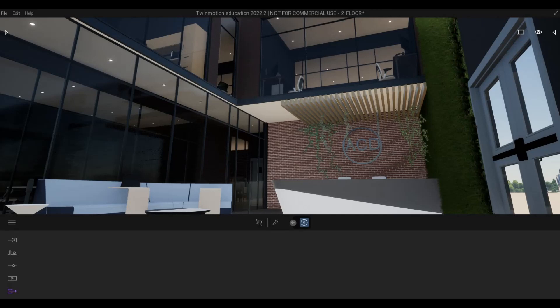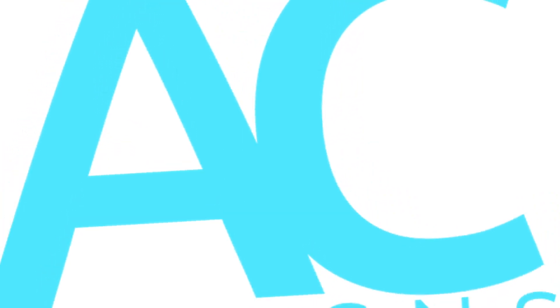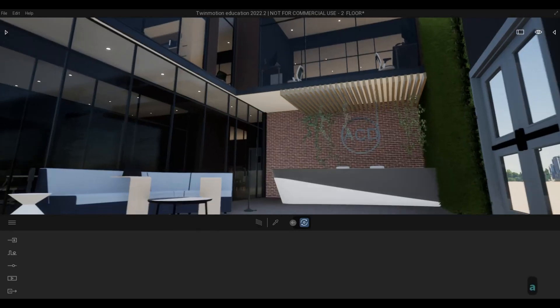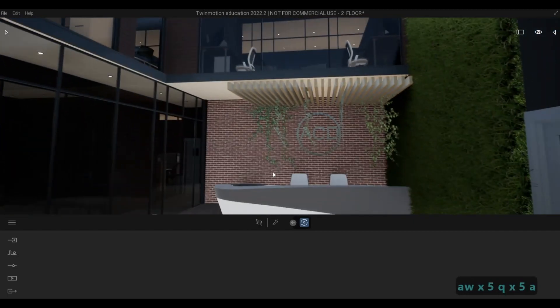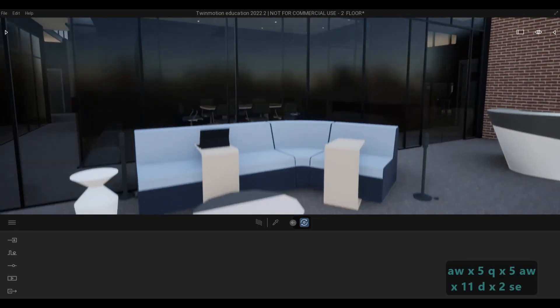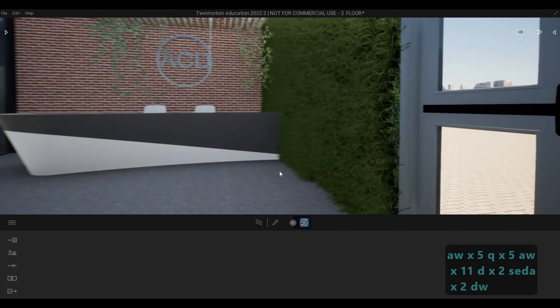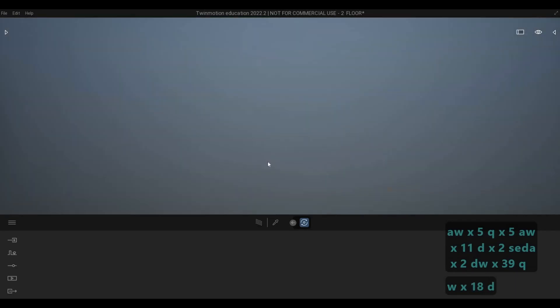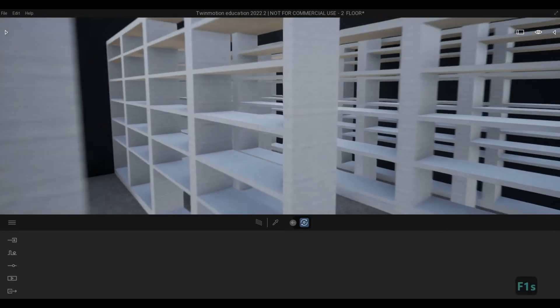Hi everyone, welcome back to my channel. In this video we're gonna continue working on part 13 of this office building. In the previous video we were able to import this to Twinmotion, and now we're gonna continue working on this. We're gonna go one by one in each room so that we could double check what we've done.